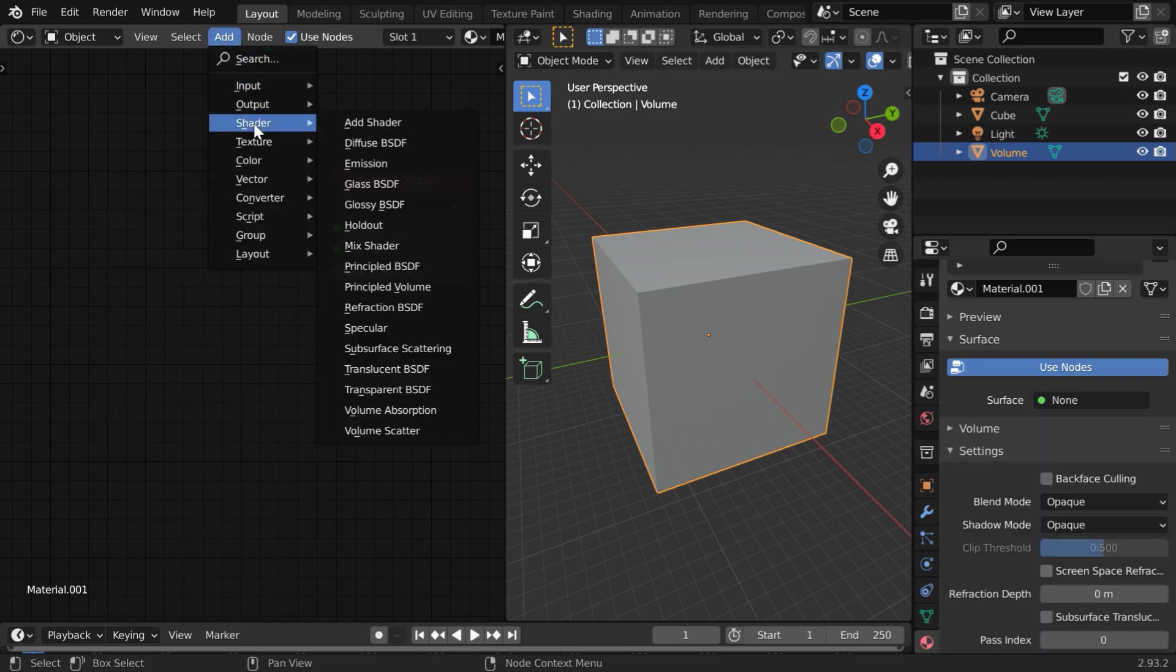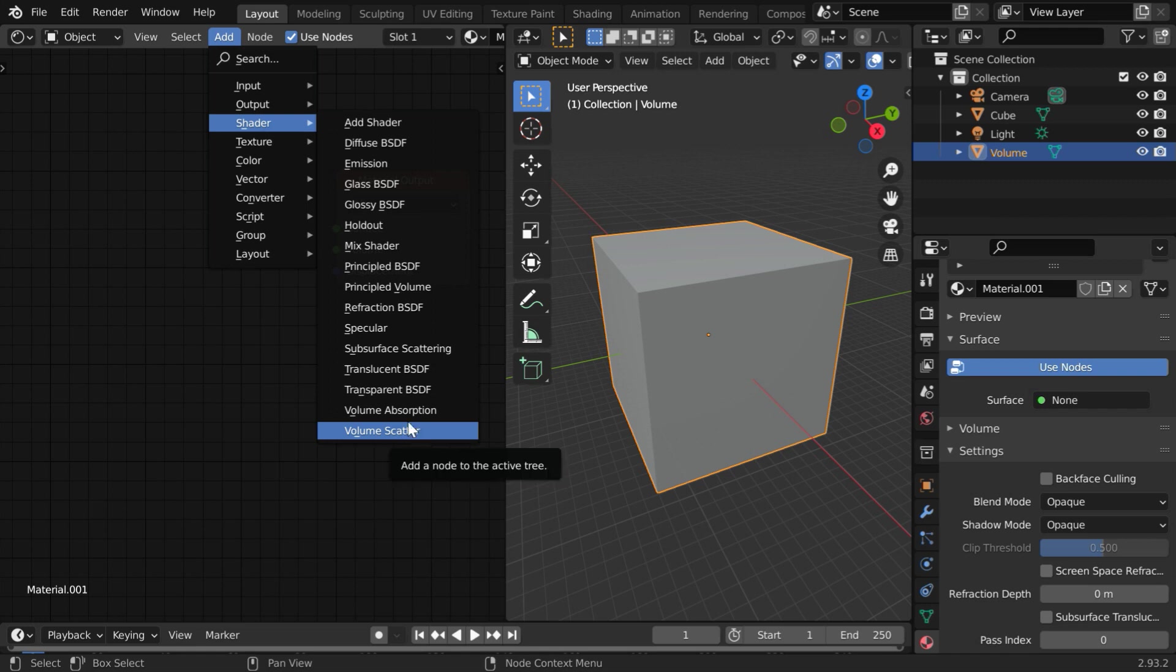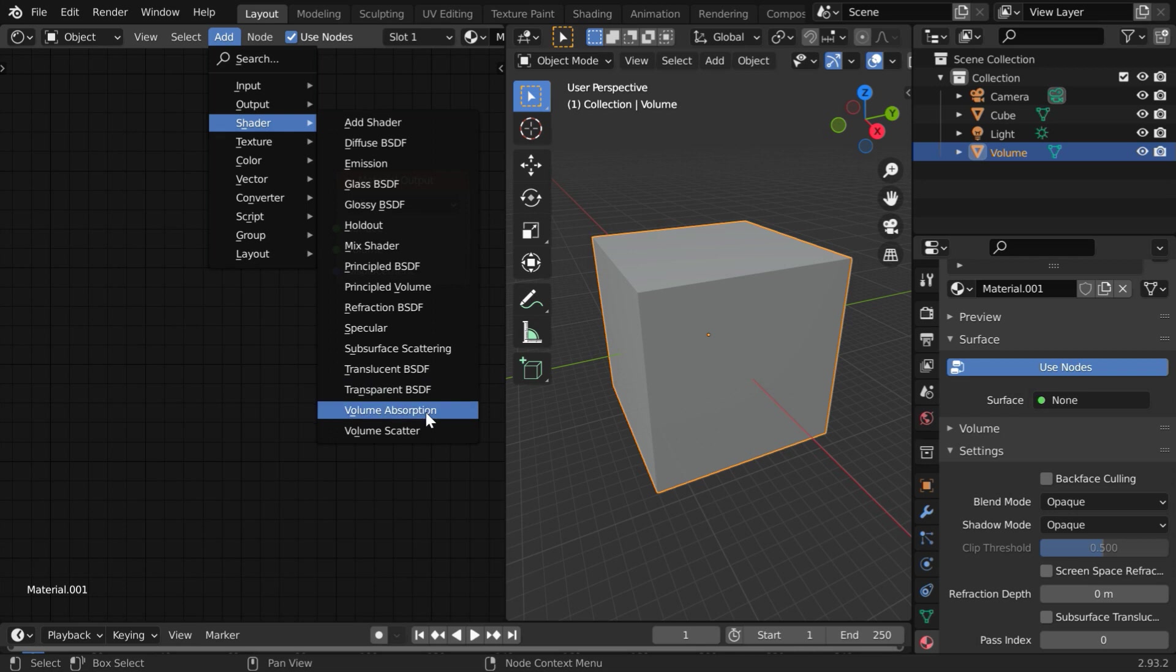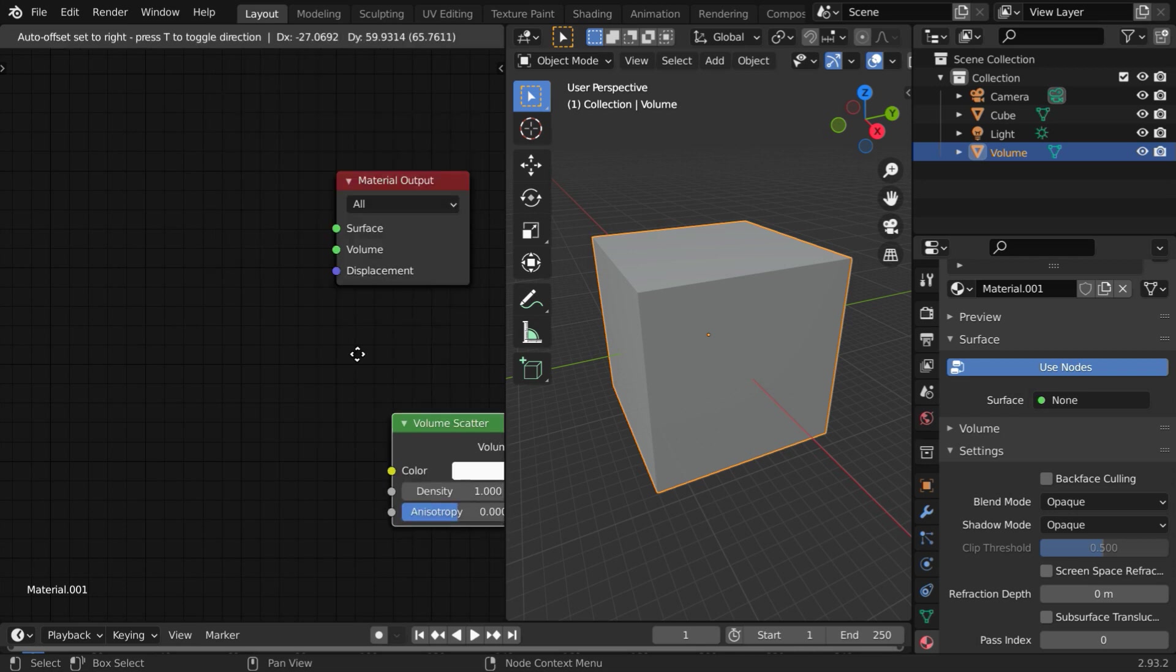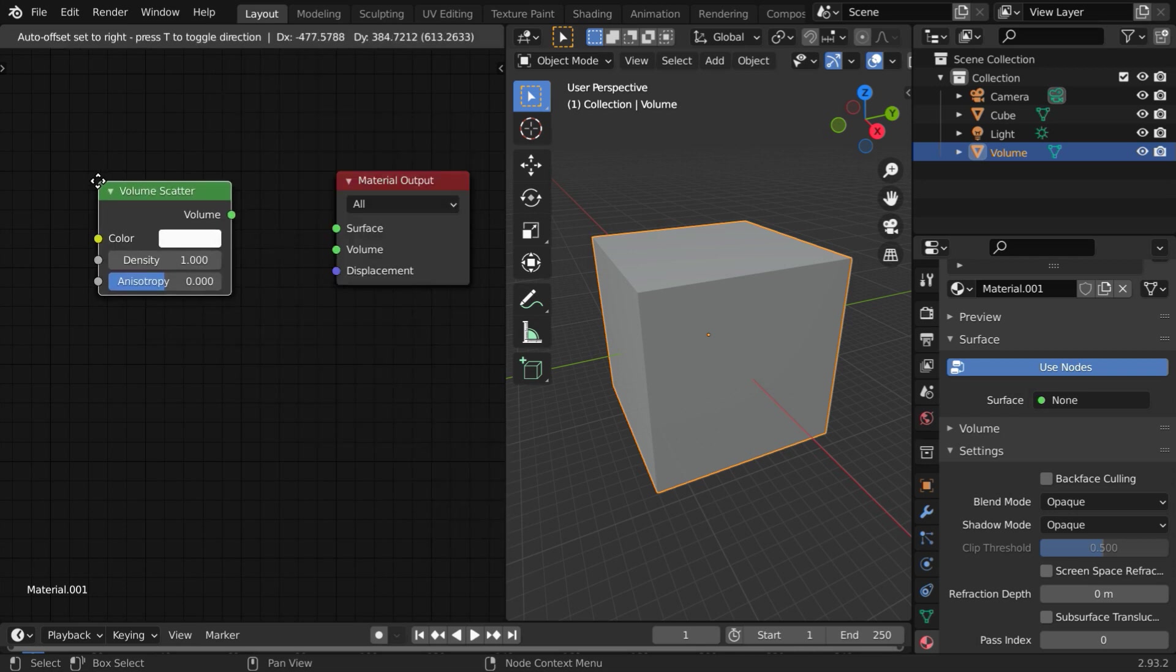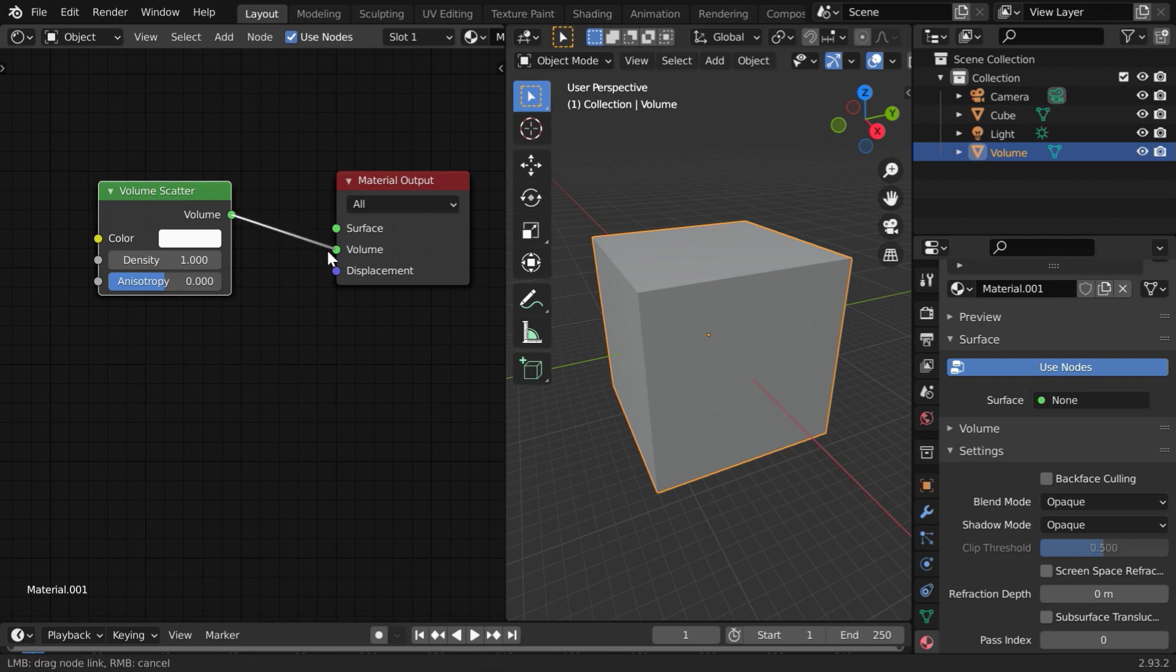Then go to the add menu, and under shaders, we have volume scatter. Or you can also use the principled volume node, either of them will do. But the volume scatter node is little simple and little faster as well.